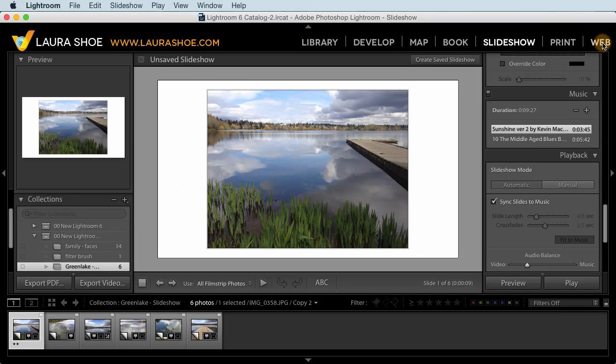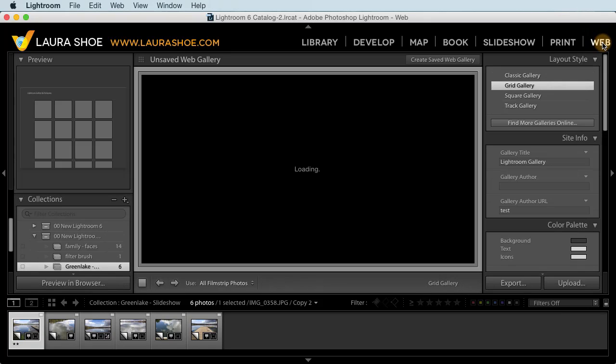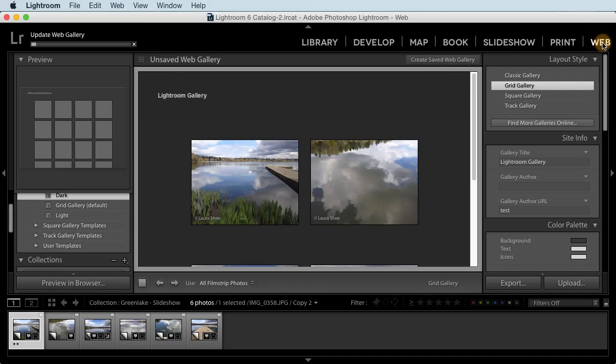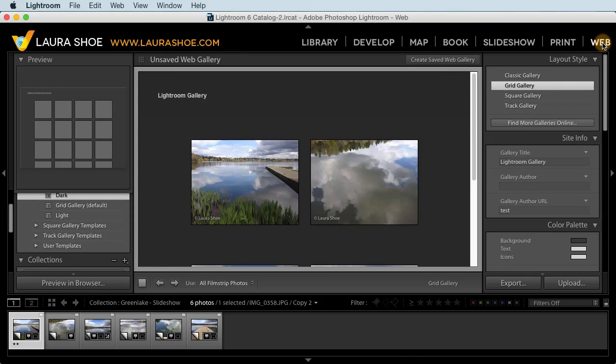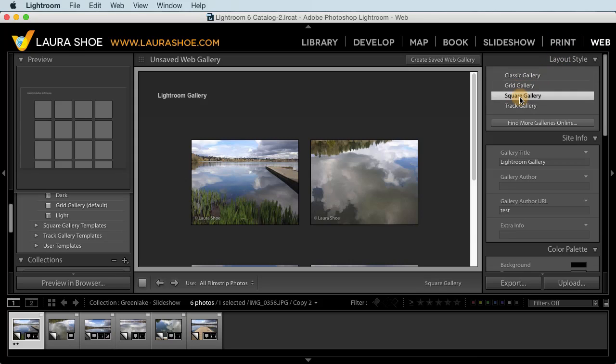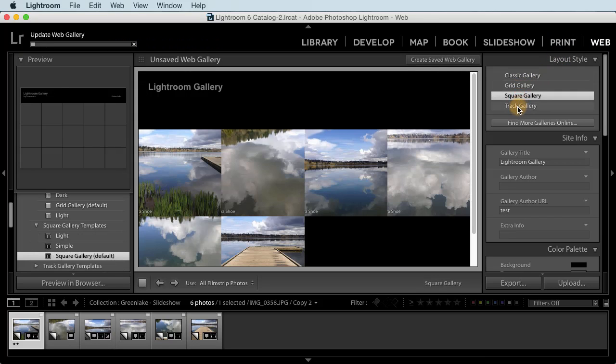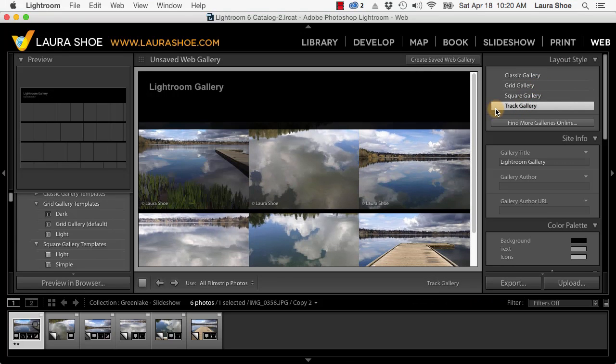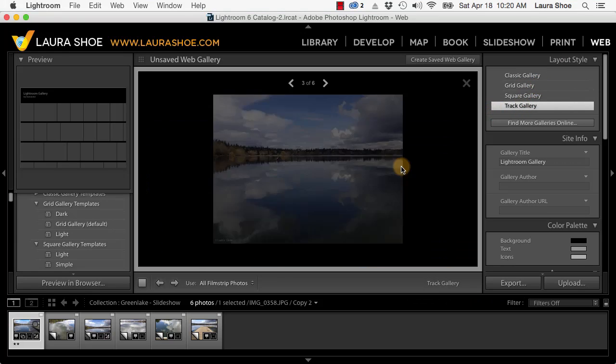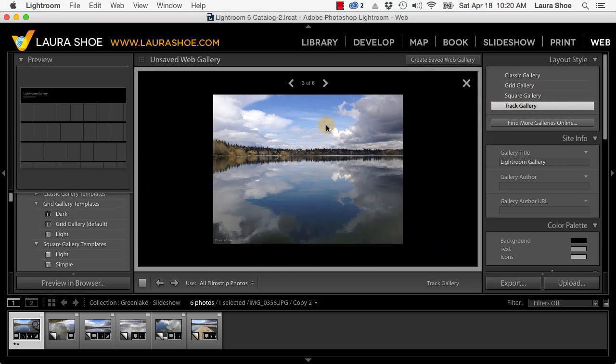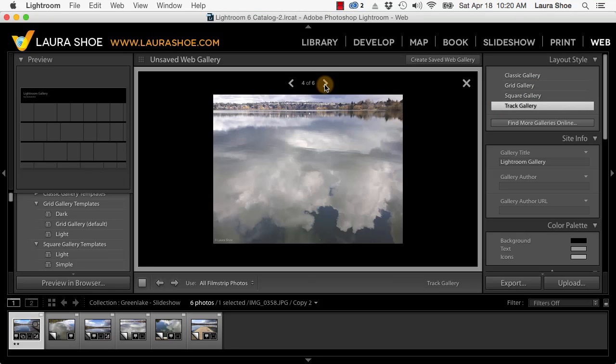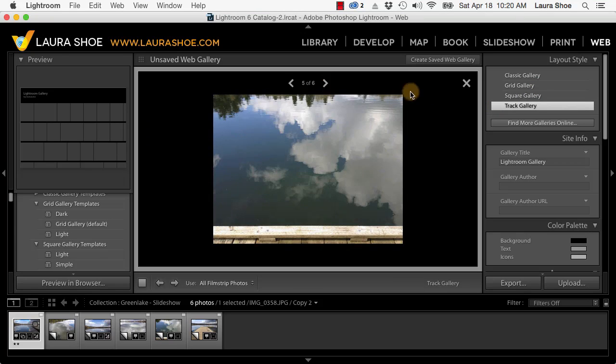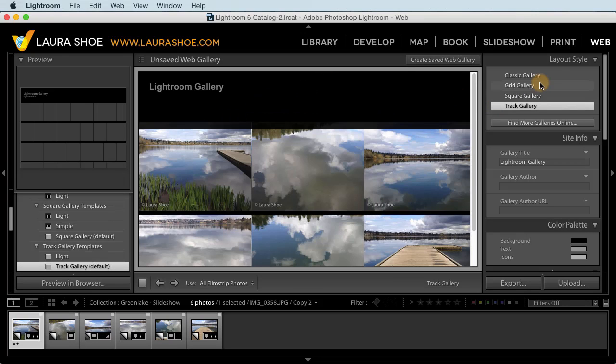Next, in the web module, Flash is out and HTML5 is in. This makes all the web galleries you can create here compatible with mobile devices, which of course is critical these days. Here in the layout style, we have the new grid gallery, square gallery, and track galleries. And with any of them, I can click on an individual thumbnail to get to loop view and scroll through the photos. So clean modern choices, and of course I go through all the details of them in my downloadable video series.